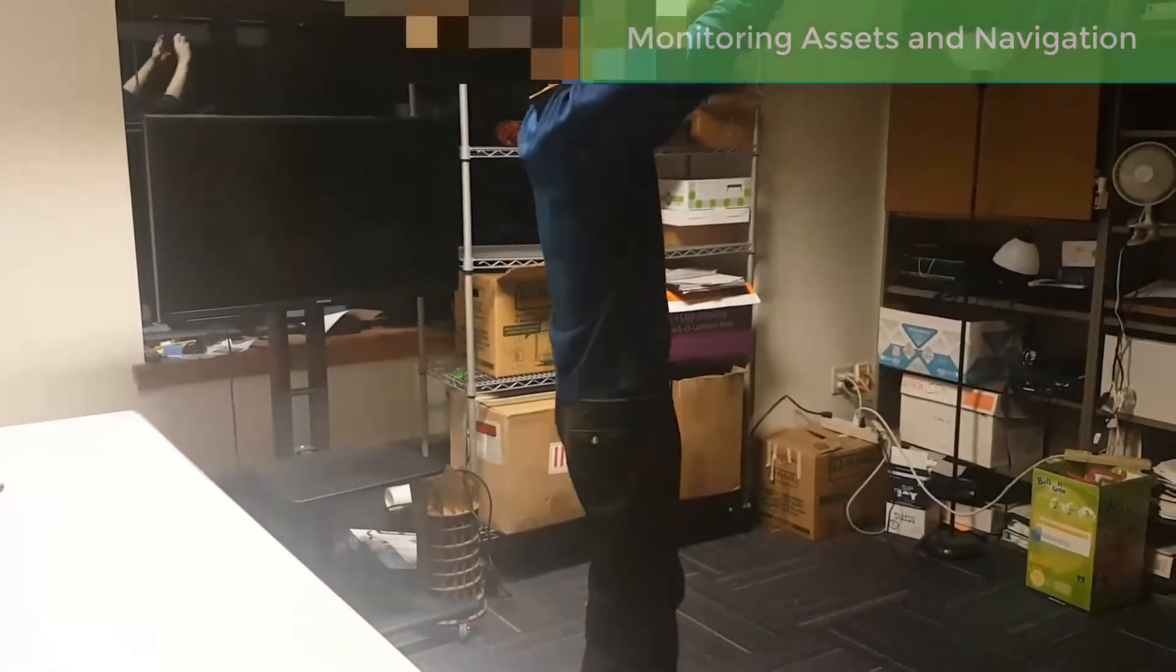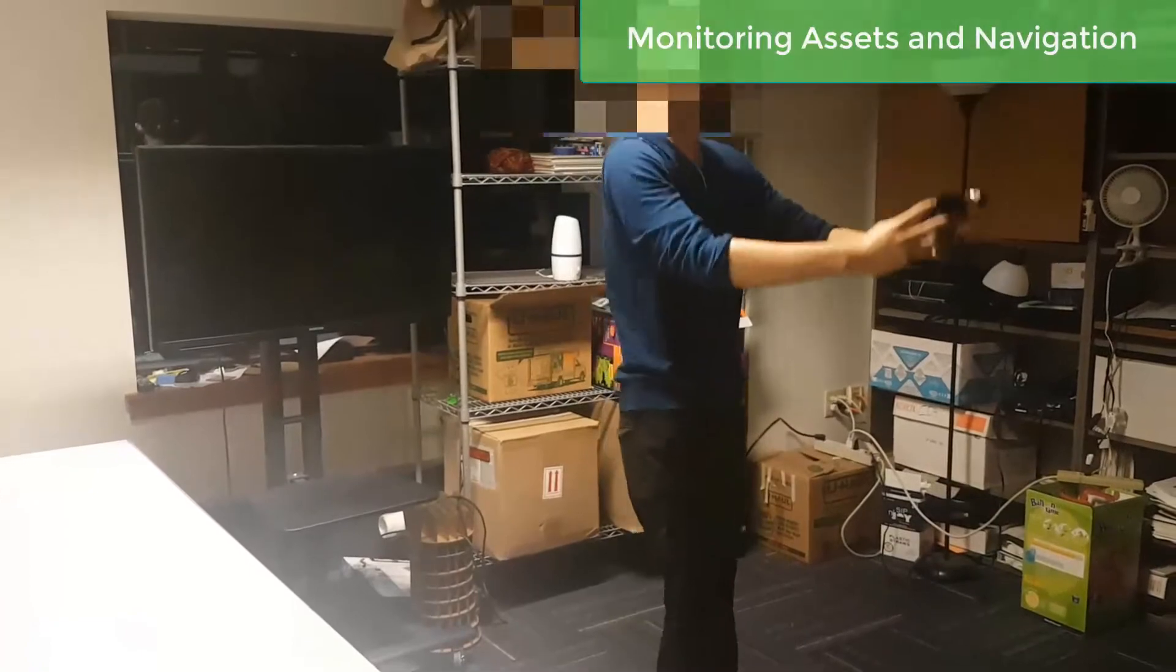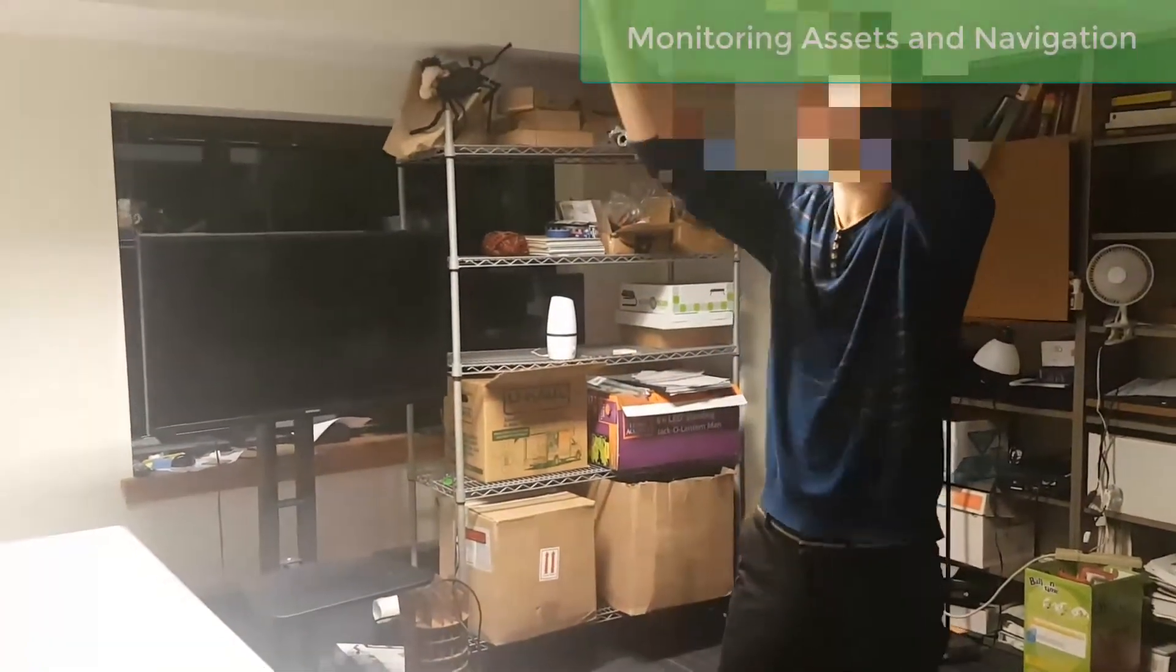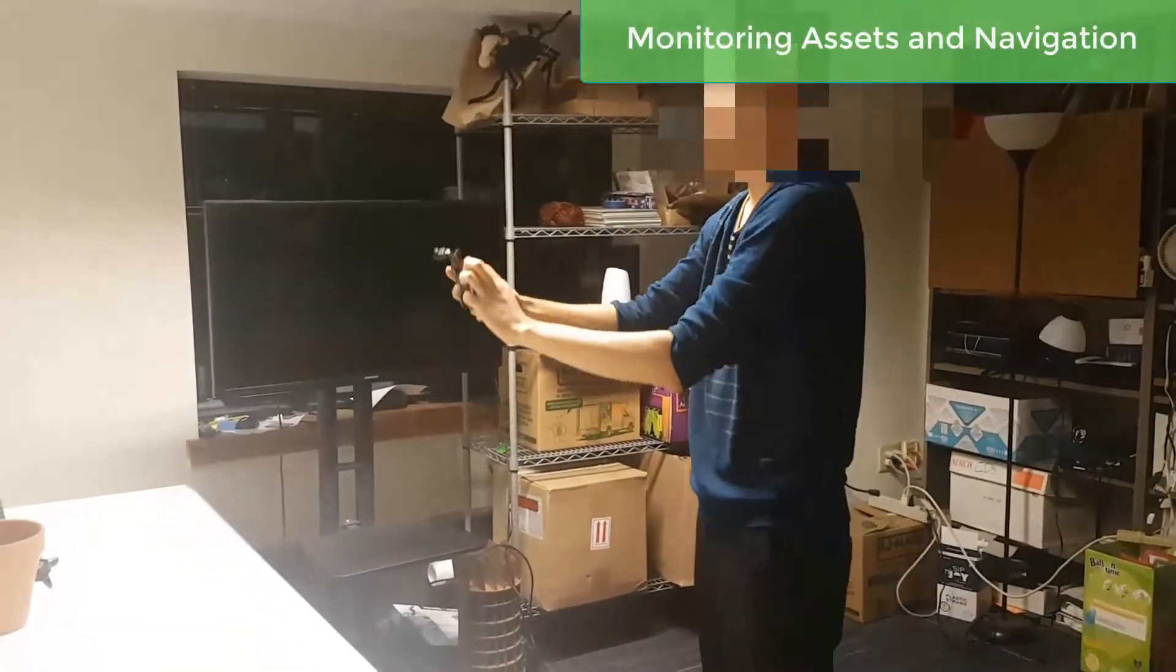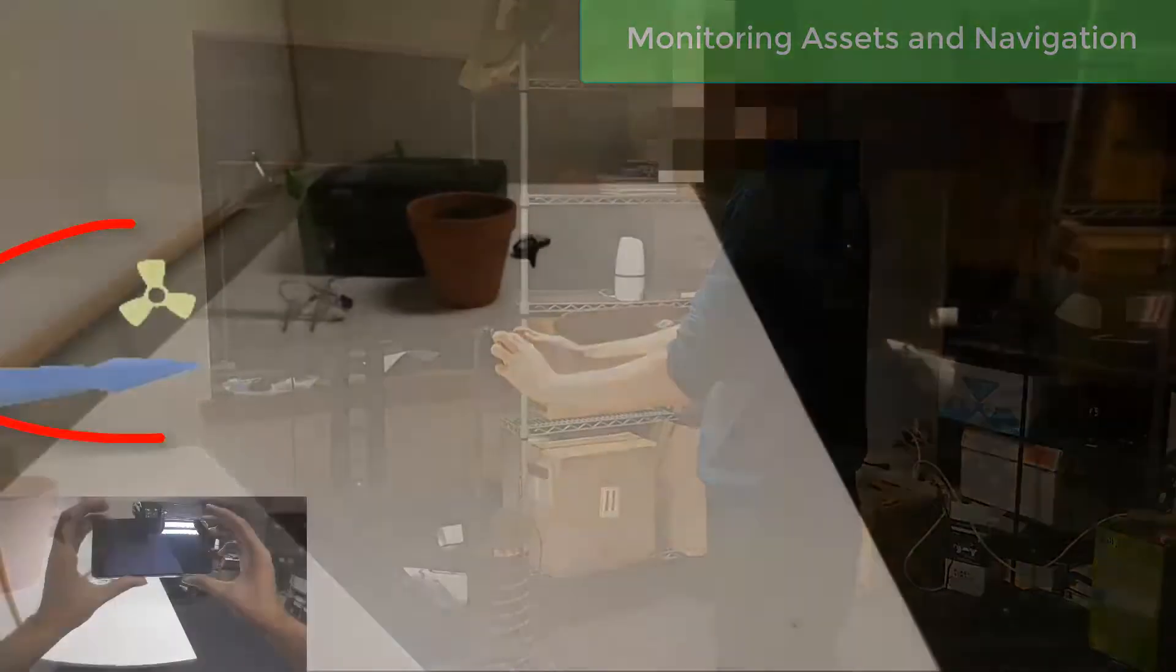After users relocate the assets, we navigate the users to the new location within the augmented scene.